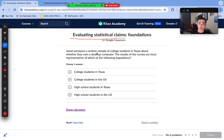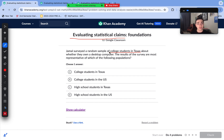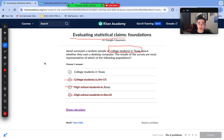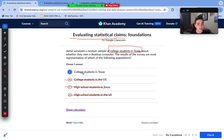Jamal surveyed a random sample of college students in Texas about whether they own a desktop computer. The results of the survey are most representative of which population? It's not going to apply to high school students or college students in the U.S. broadly. The most representative population is college students in Texas, because that's who was surveyed.